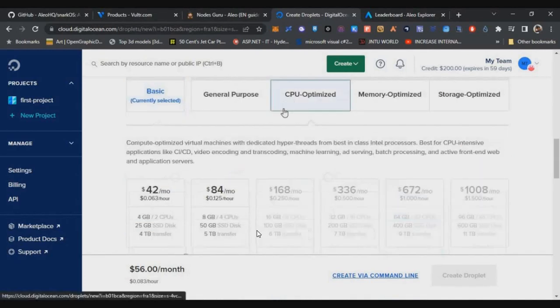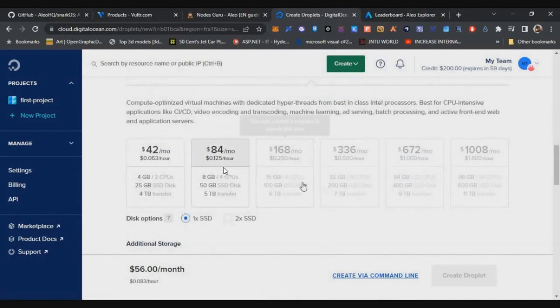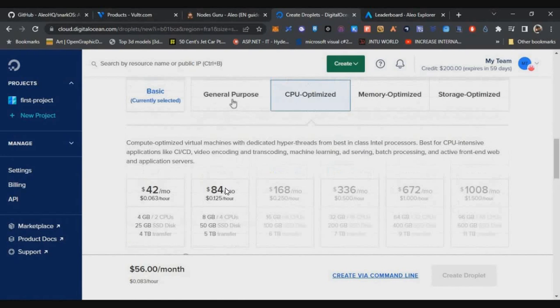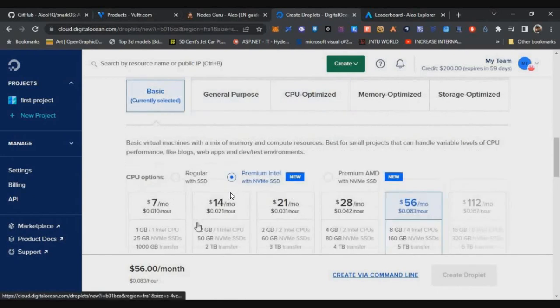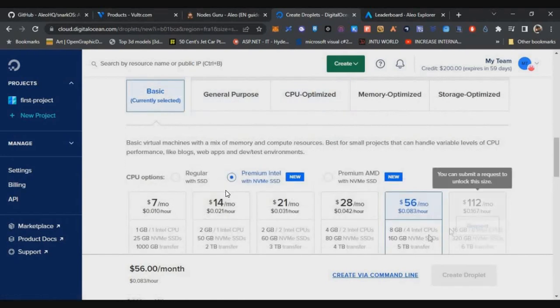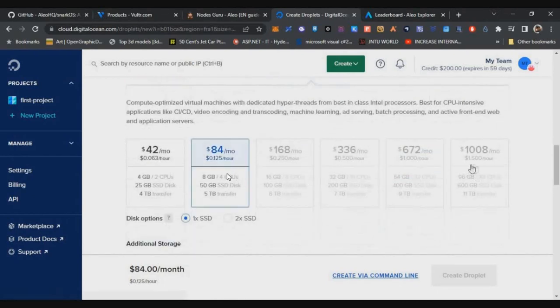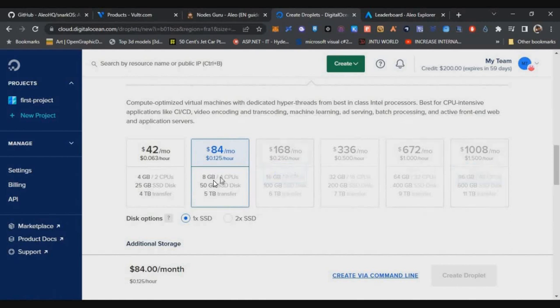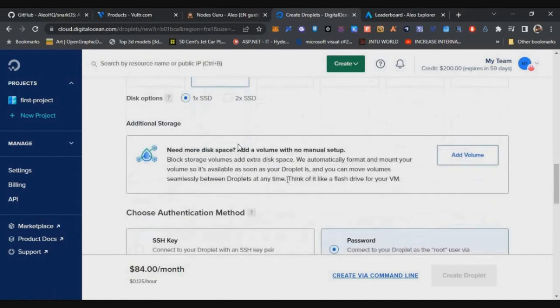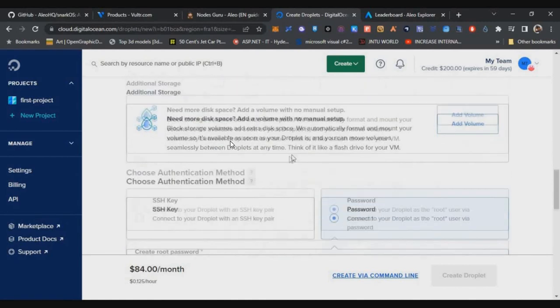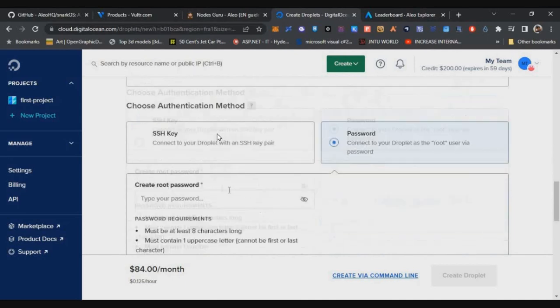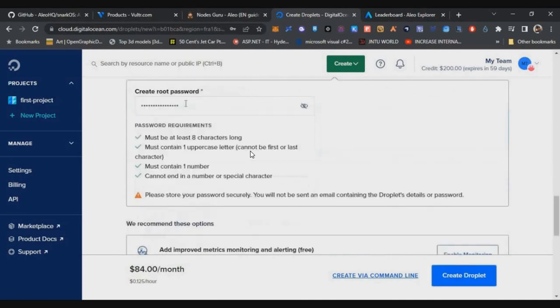After selecting location, select Ubuntu and then select 22.10 64-bit. Come down and select the CPU optimization. Here you have to select the $84 per month package. This $84 per month package is the maximum we can do with the free credit. That will give you 4 vCPU VPS. But as I mentioned earlier, even if you do 40 vCPUs VPS, you will not be getting any credits. As just a participation, we are joining in this. That you should keep in mind.